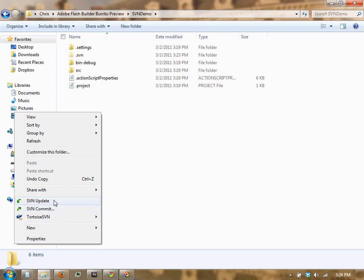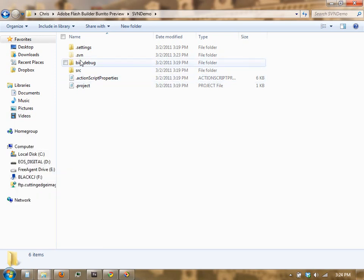Update will update from the remote repository, and commit will commit the new files or any changes that we've made out to the repository.